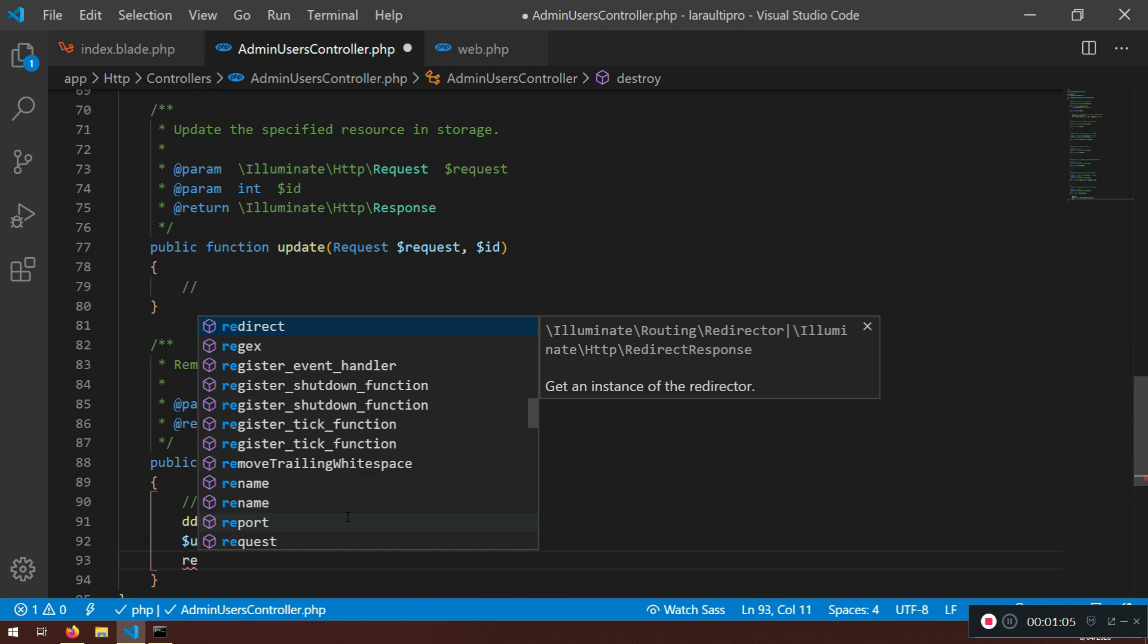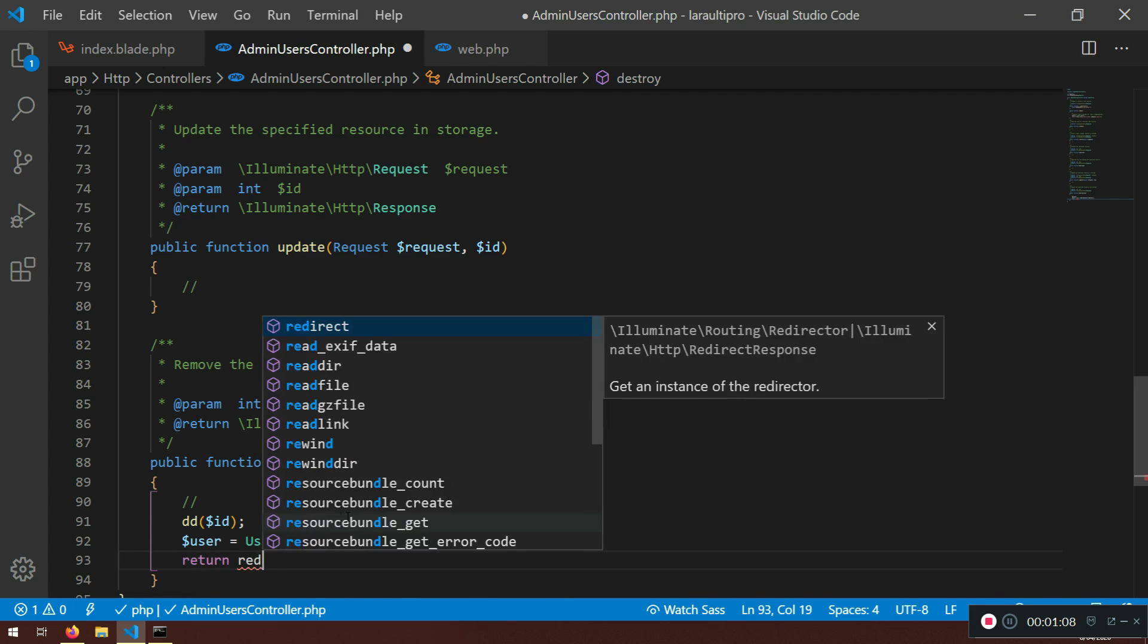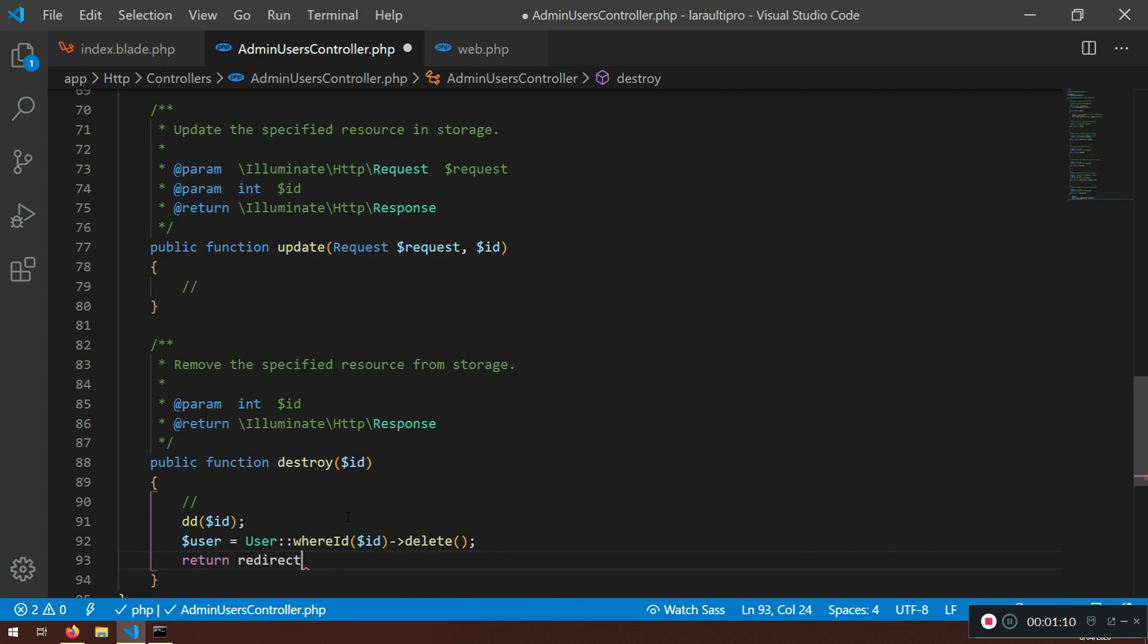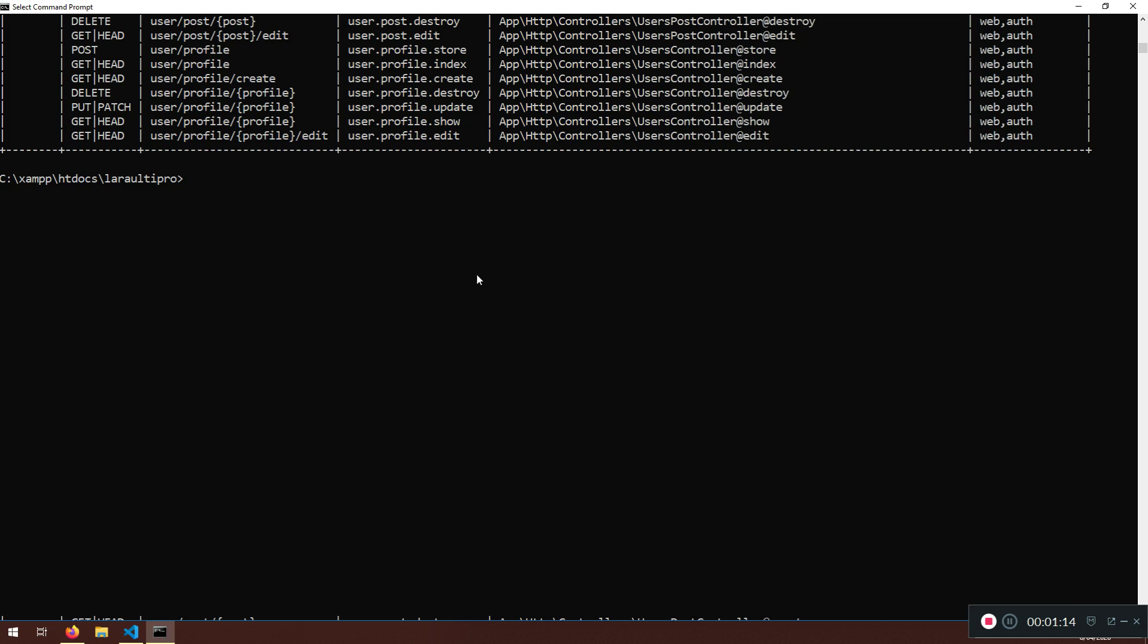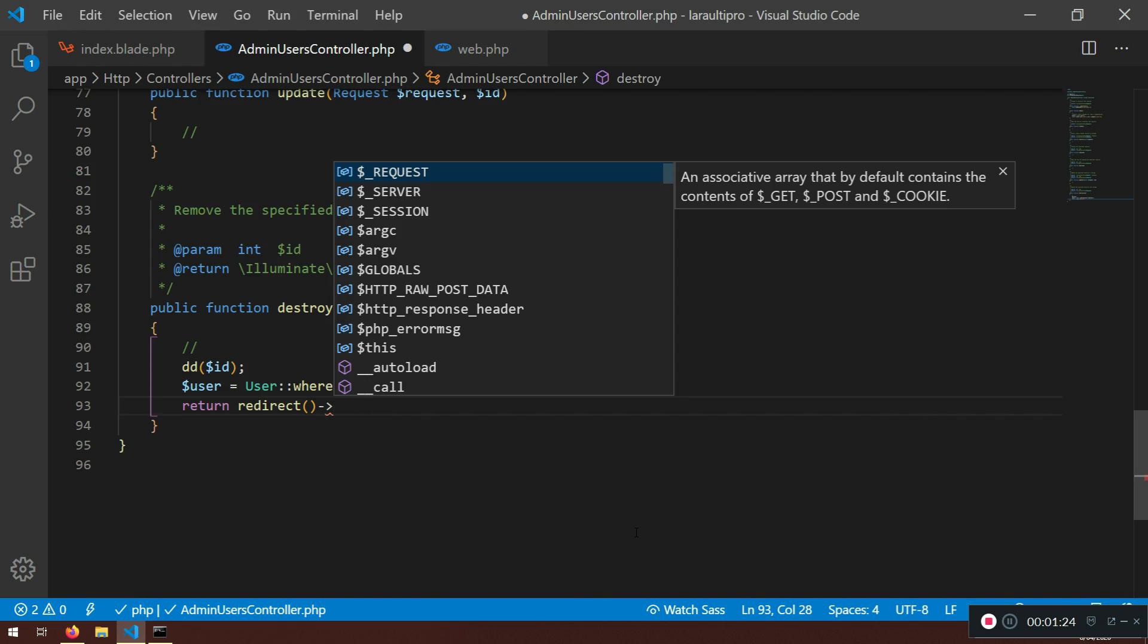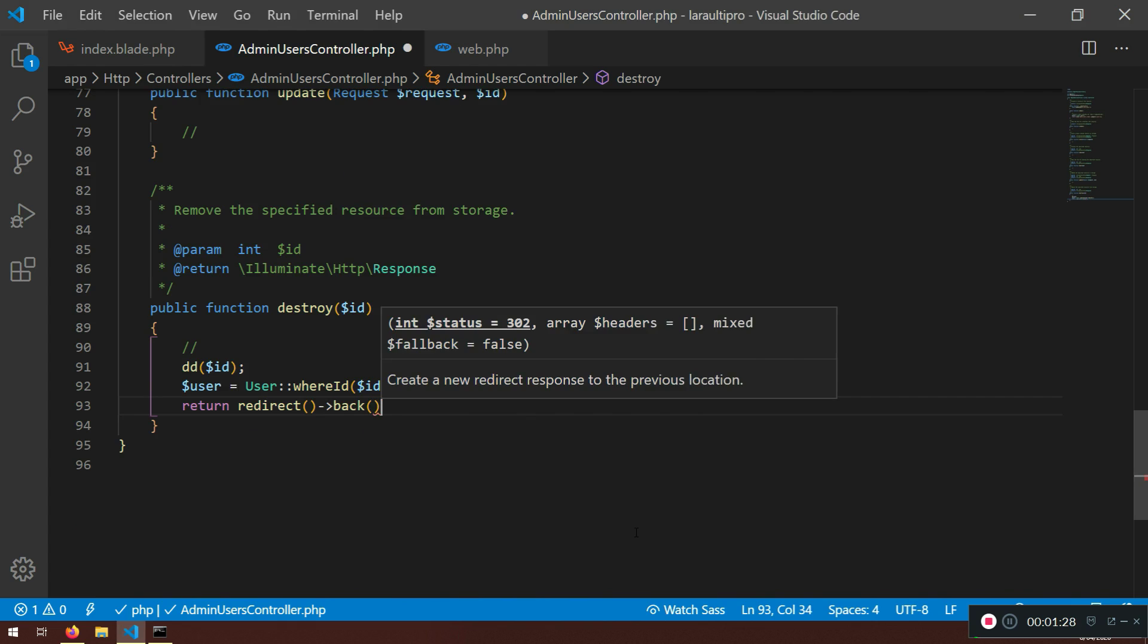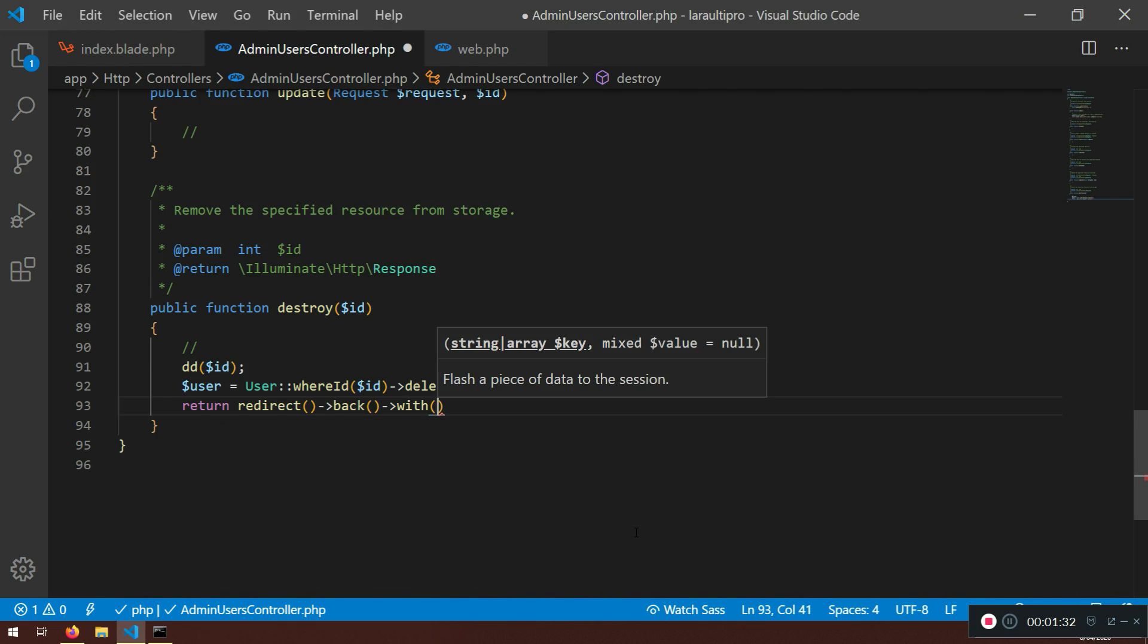Now that will, sorry, we will return redirect. Now we can redirect back to the same page. I just want to redirect here but I want to say here to have a display message saying okay the user is deleted. Now we can do that. Redirect it back with success and let's say the user is deleted. Very good.